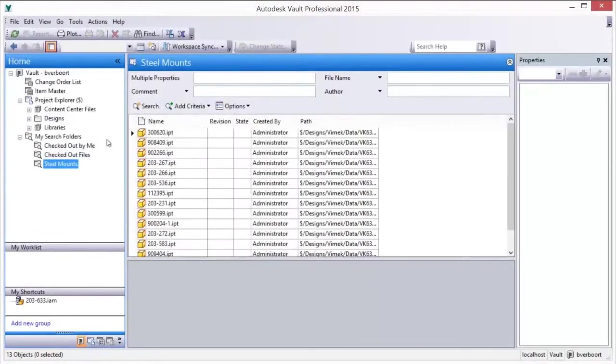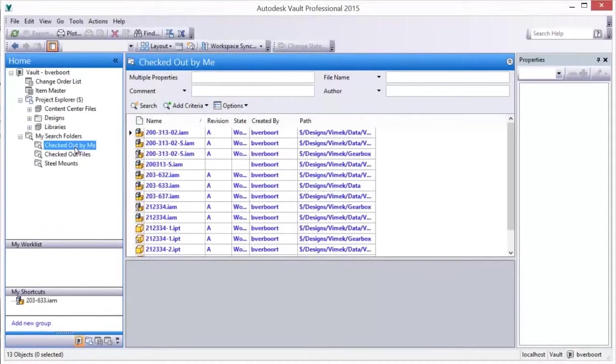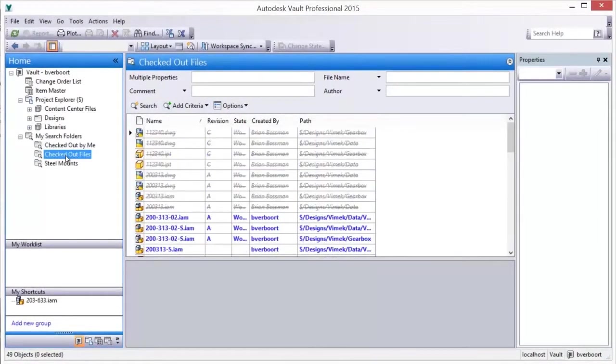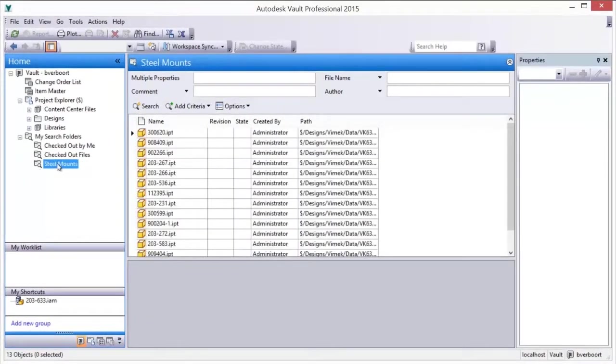Once saved, running a saved search is as simple as selecting it from the My Searches node in the Vault navigation pane.